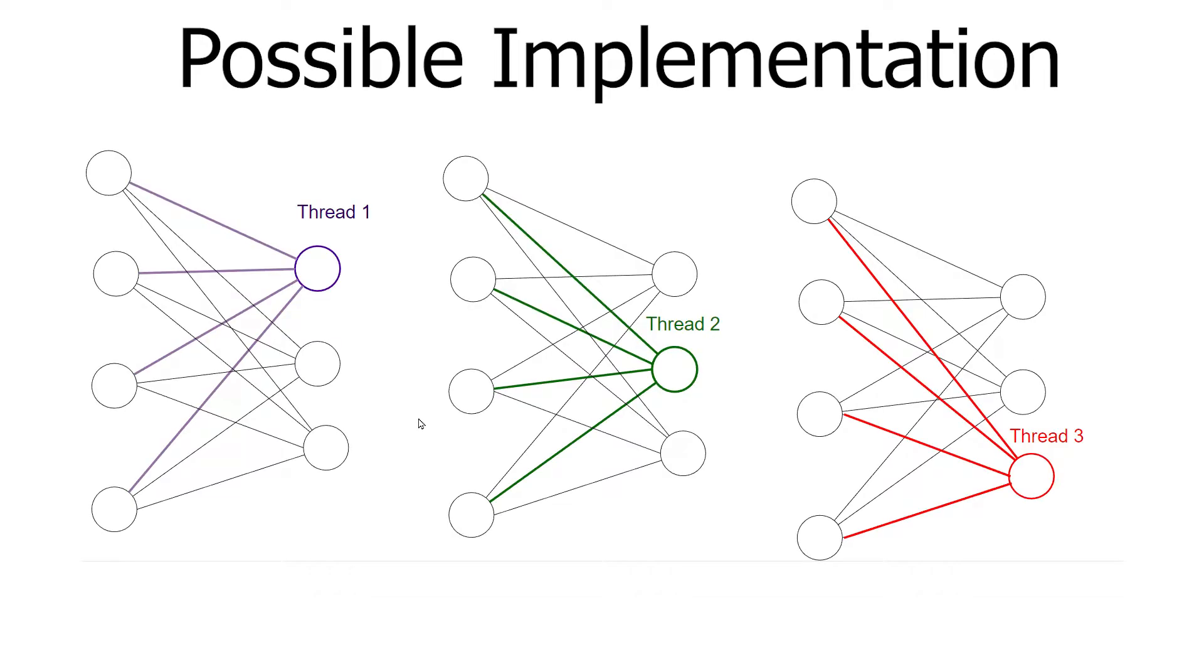Let's take a look at how we could implement this linear layer in CUDA with many threads. In the picture you can see how we will distribute the work among the threads. We use one thread for each neuron. Each thread computes the weighted sum of its input.